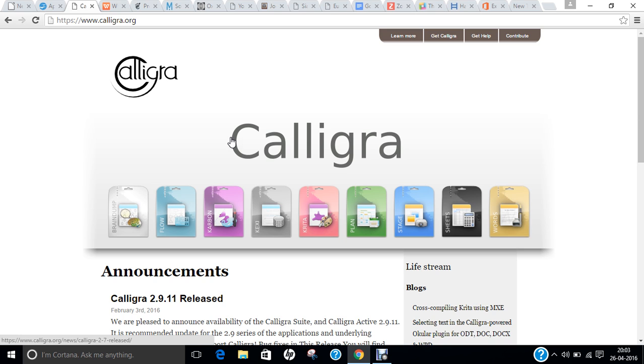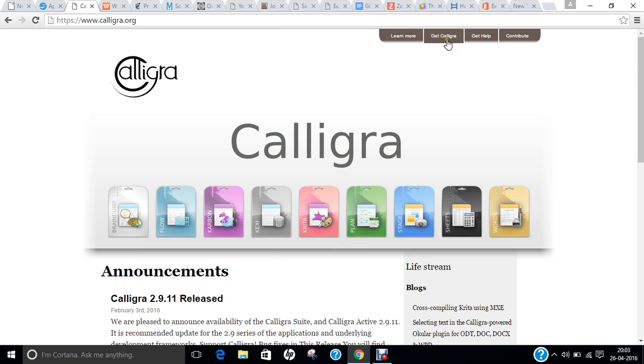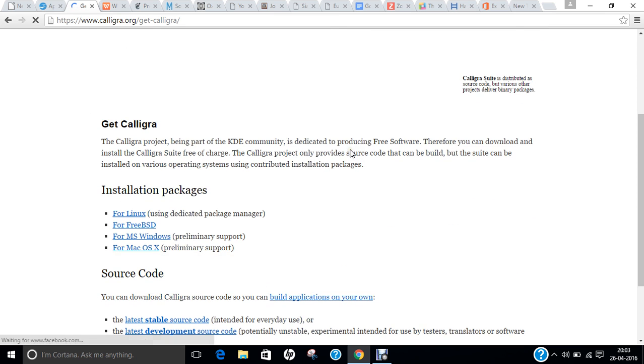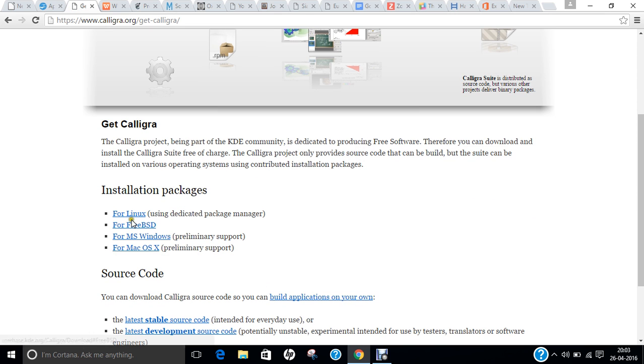If you talk of the products, we have Calligra Words which acts as a word processor, Calligra Sheets which acts as a spreadsheet, Calligra Stage for presentations, Calligra Author used for making EPUBs, Calligra Plan acting as a project planner, Krita for paint like MS Paint, Calligra Flow for flowchart designer, Karbon for vector graphics, Braindump for mind mapping and notes, and Kexi as a database manager. So again, a good suite. If you click on Get Calligra, you can download the latest version, 2.9.11, and it is available for Linux, FreeBSD, Windows, and even Macintosh.